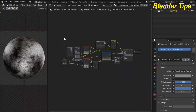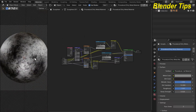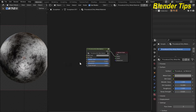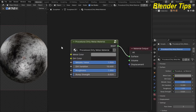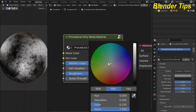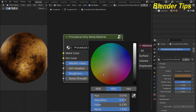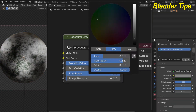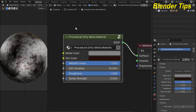Here you can see I added different nodes to create this procedural material, and I plugged in all the required values into the group input node. By pressing Tab you can see the custom node group of the procedural dirty metal material, where you can control the metal color, dirt color, and other parameters. If I change the metal color, you can see the color is changed.